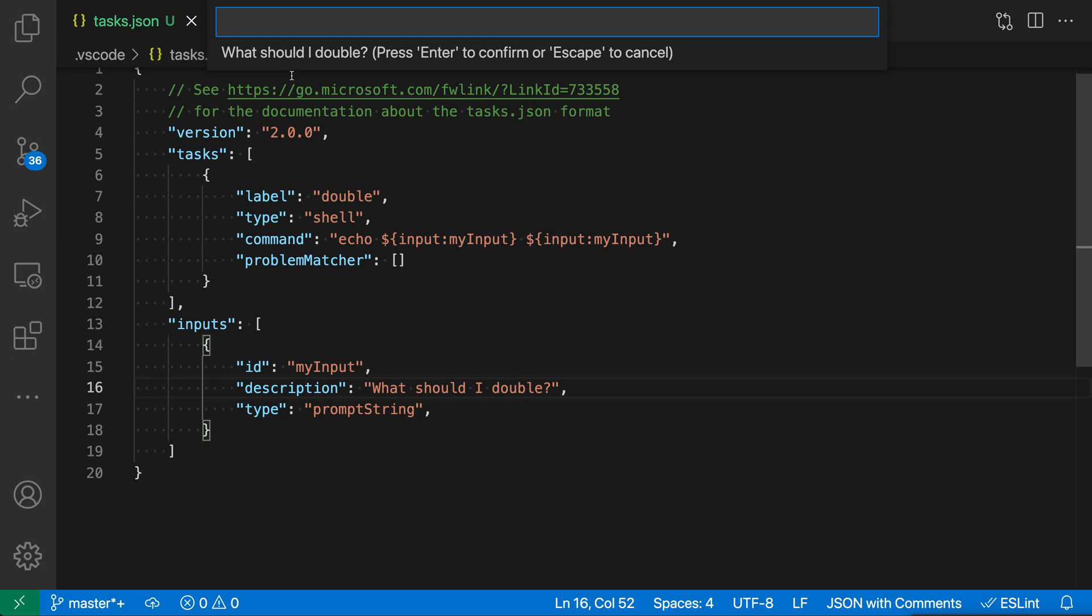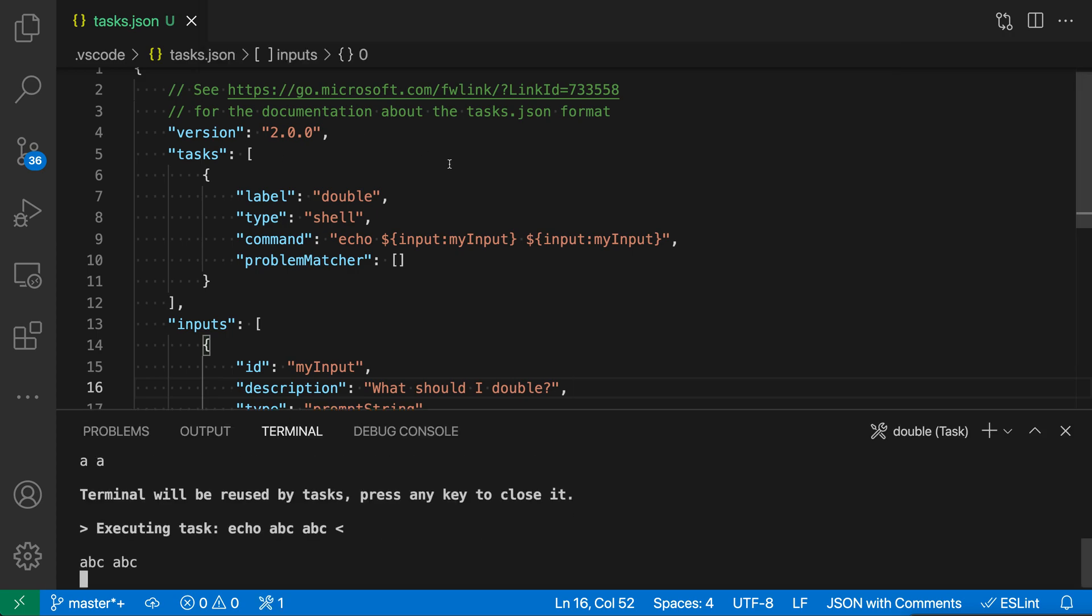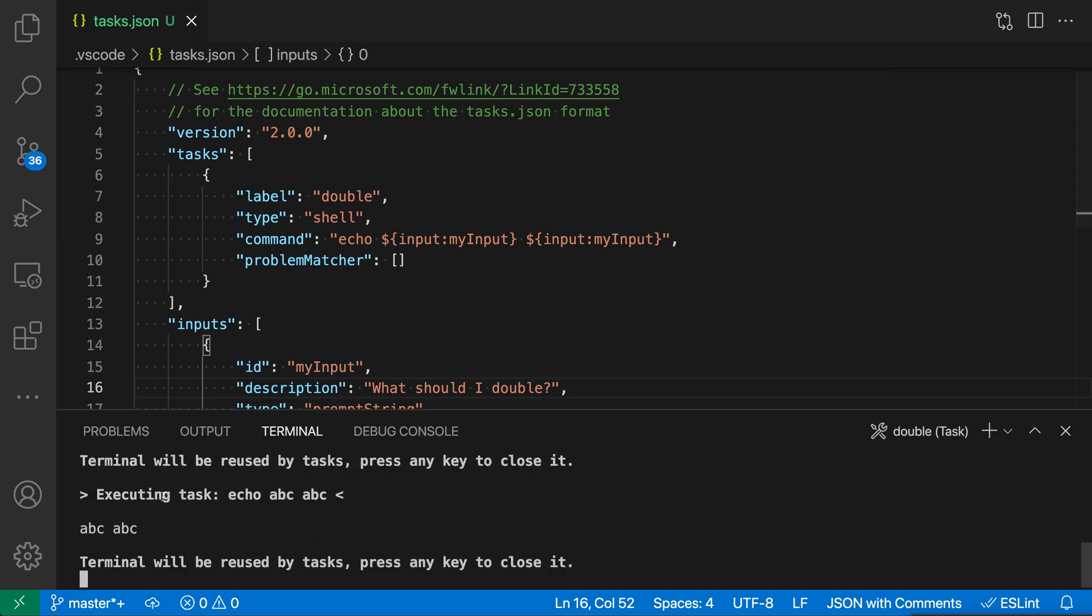and then it's asking me what I want to double. You can see I have this prompt going on, so I'll say abc here. You can see that down here in the task output, we have abc being printed twice, so it just echoed abc twice here.